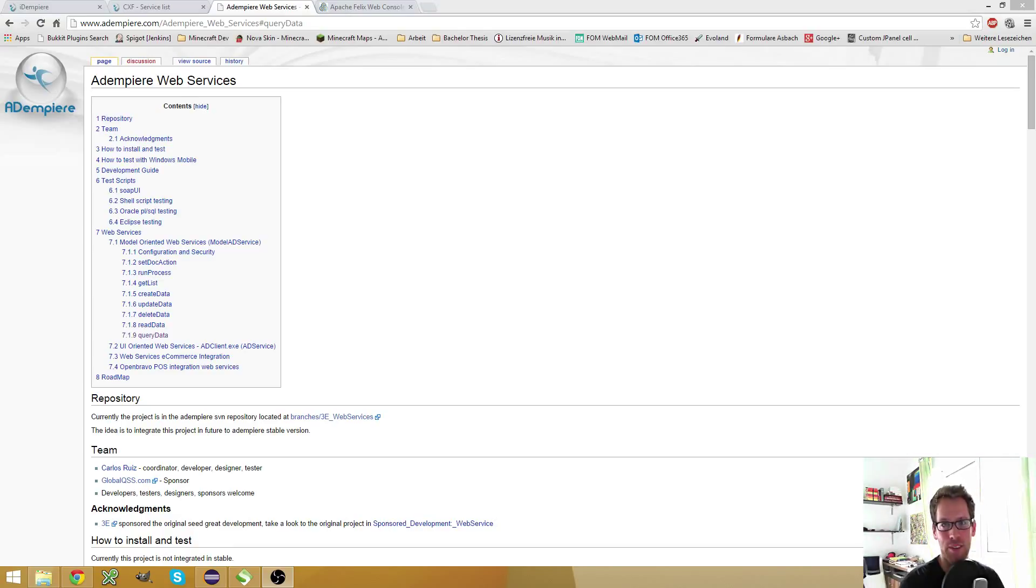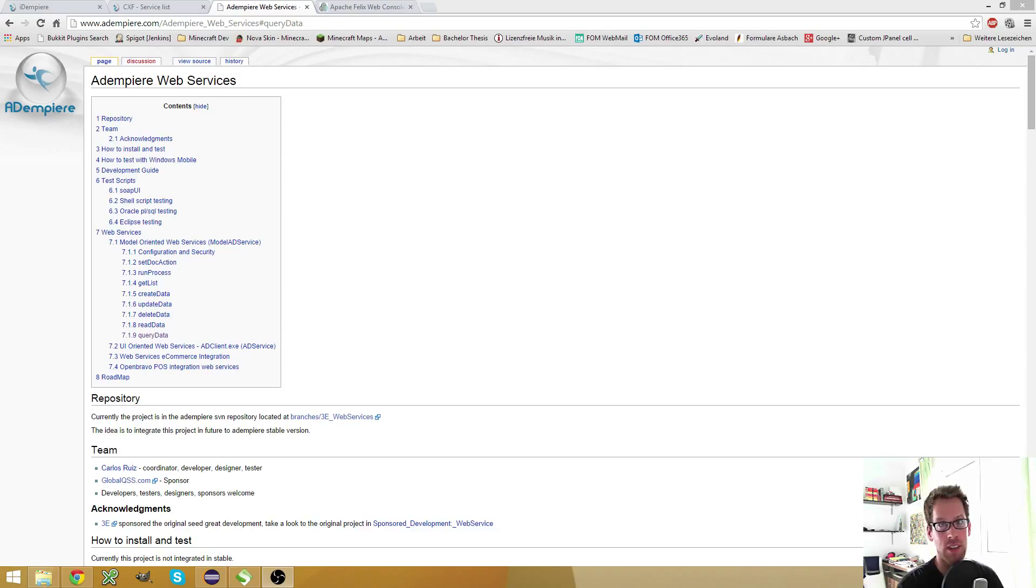Hello, my name is Jan Thielemann and today I want to talk about web services in iDempiere.